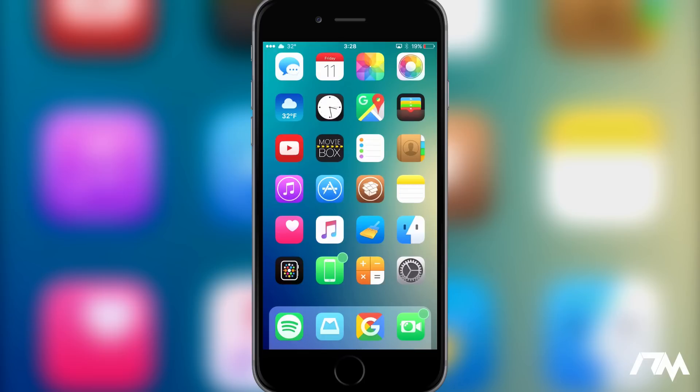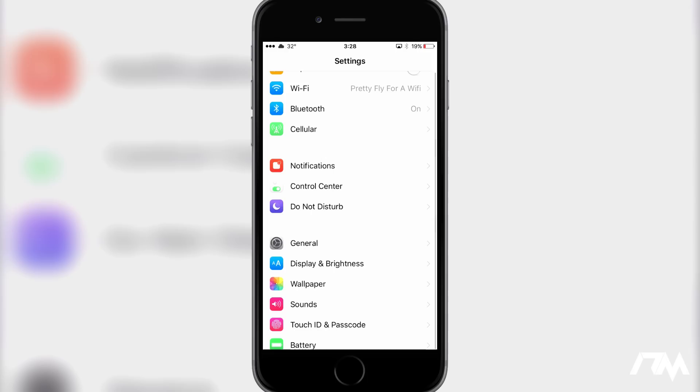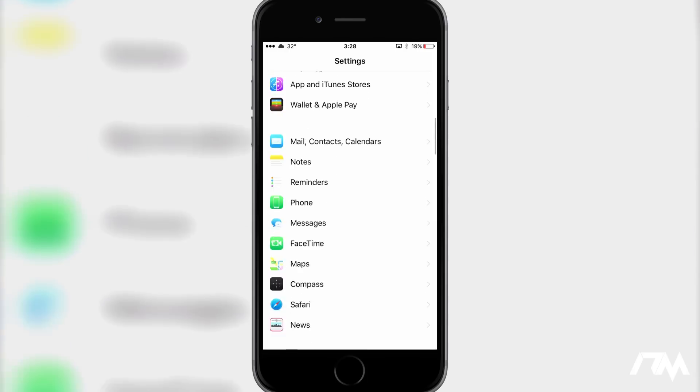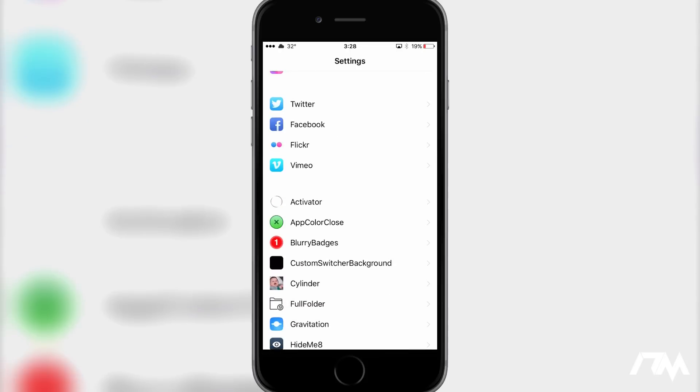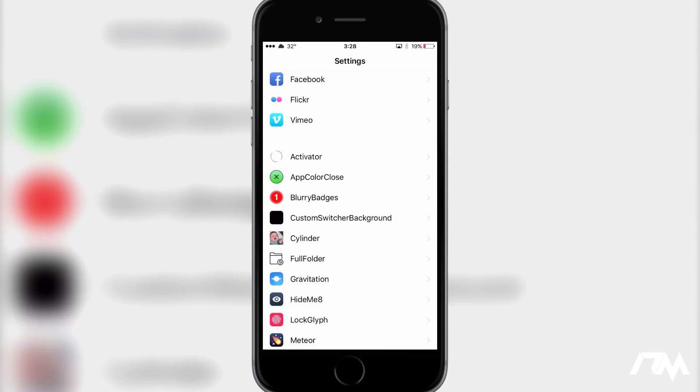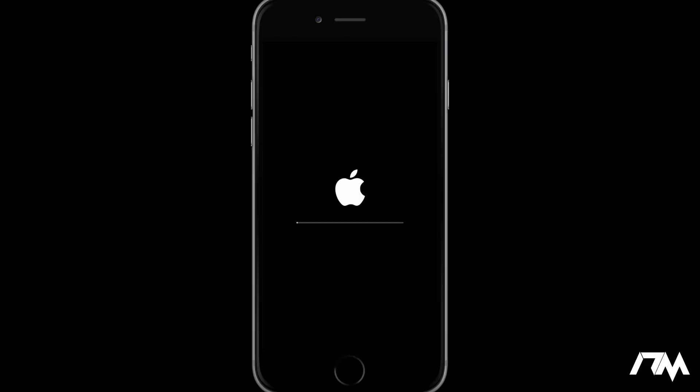Coming in at number six is called Respring Progress. I actually just recently covered this tweak, and what it does is it gives you a progress bar or loading bar for when you respring your device, and it also does it when you reboot your device. I really like this tweak, so I'm going to demonstrate it for you guys here really quickly. Like I said, it does work for respringing, but I really like that it does work for rebooting. That way I know my device isn't getting